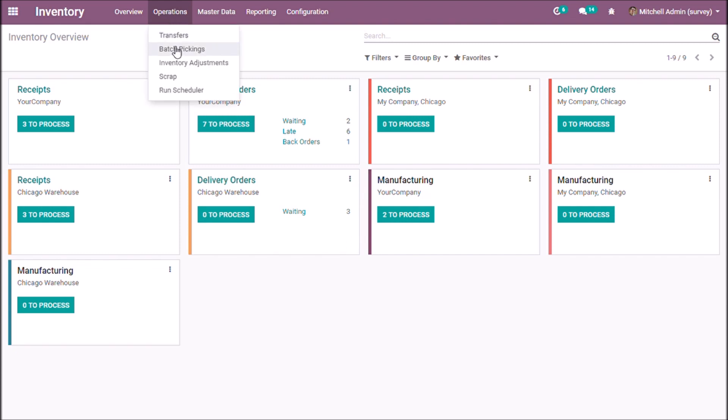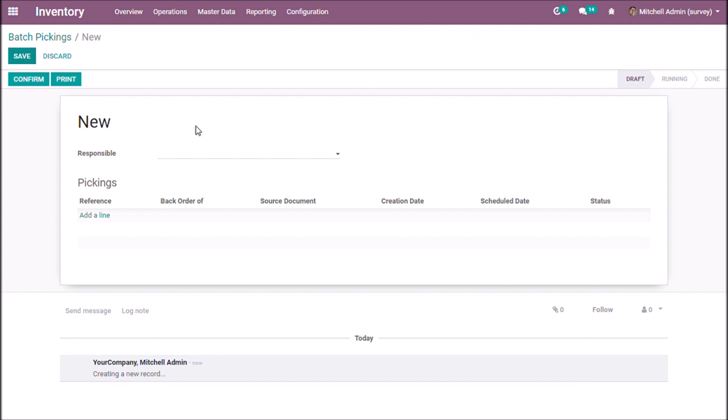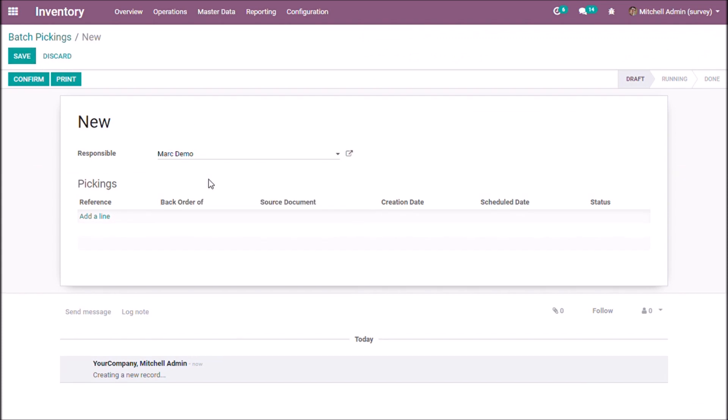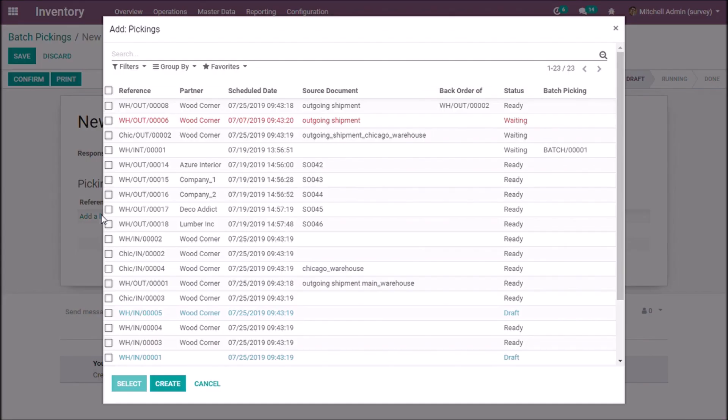Let's consider an example of having sales order for the same route. Here we can opt batch picking for all those transfers. We can select a person who is responsible. Now we are going to add transfer lines.